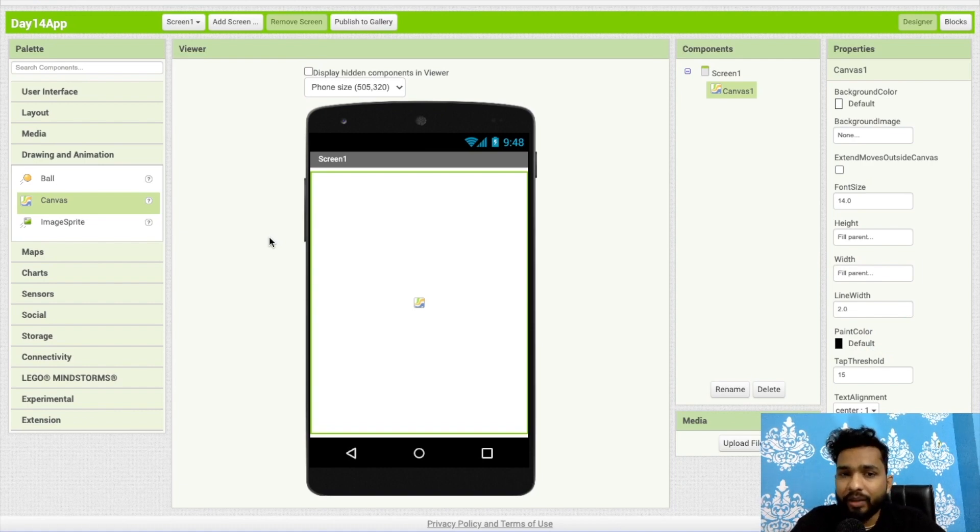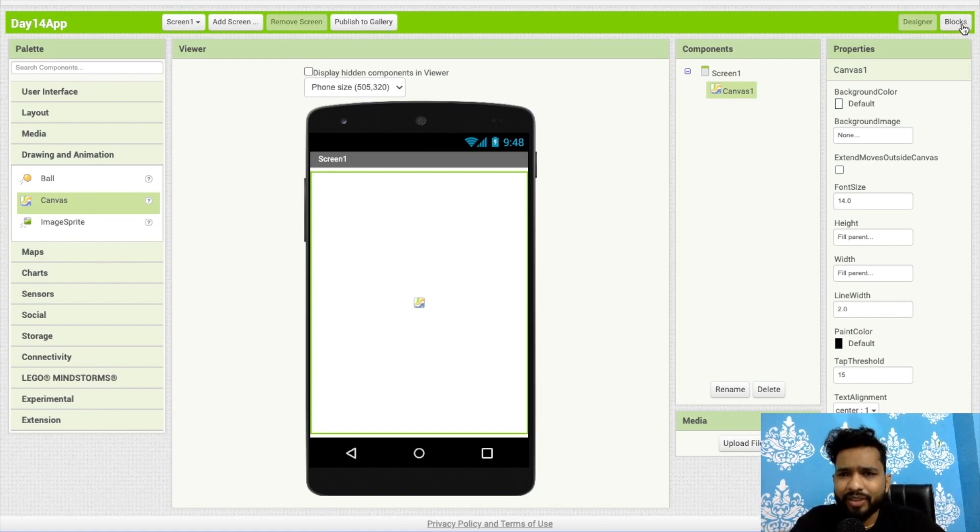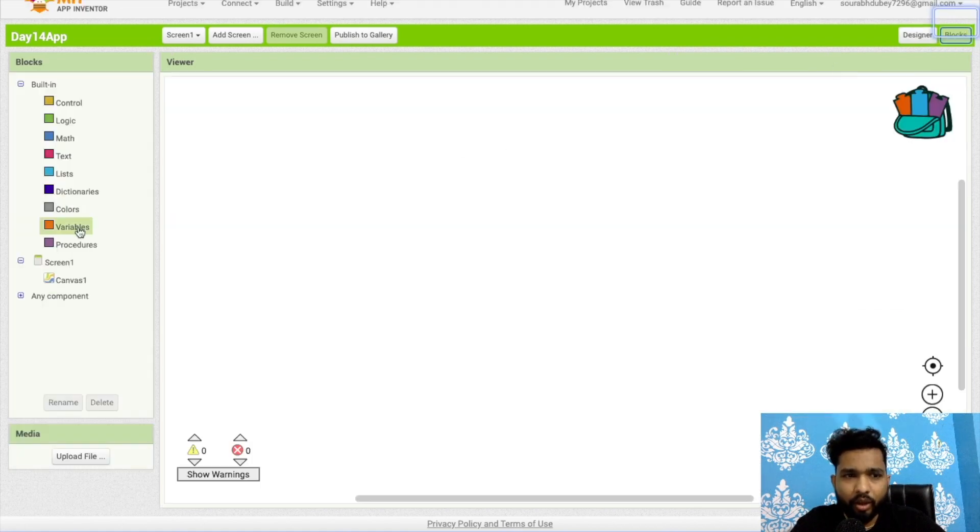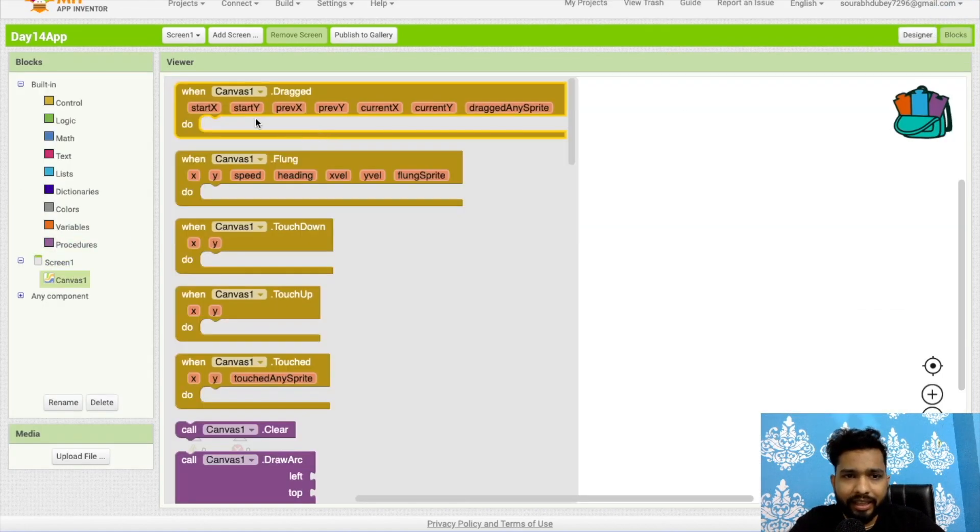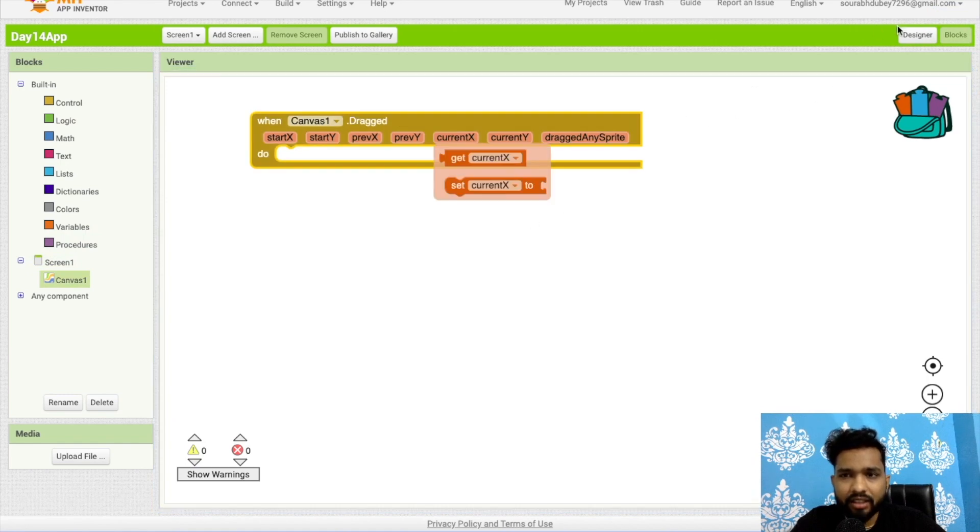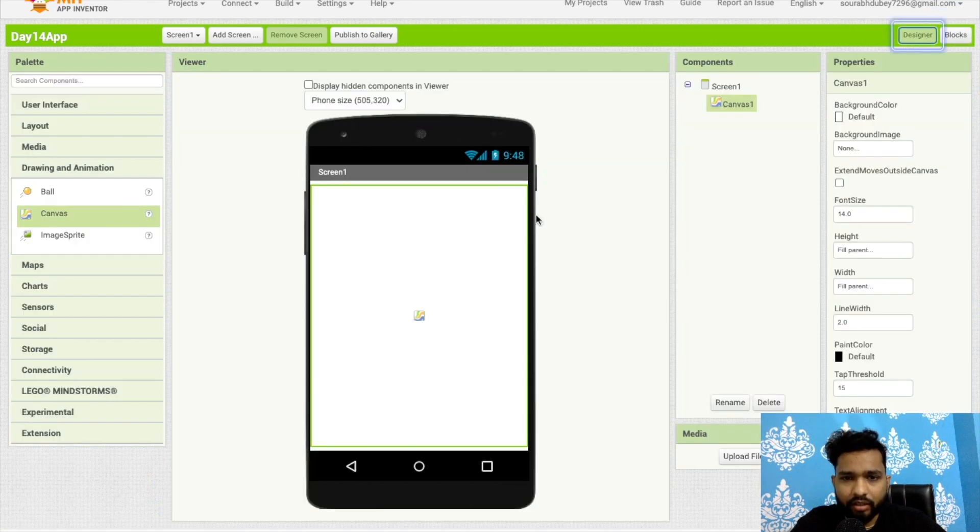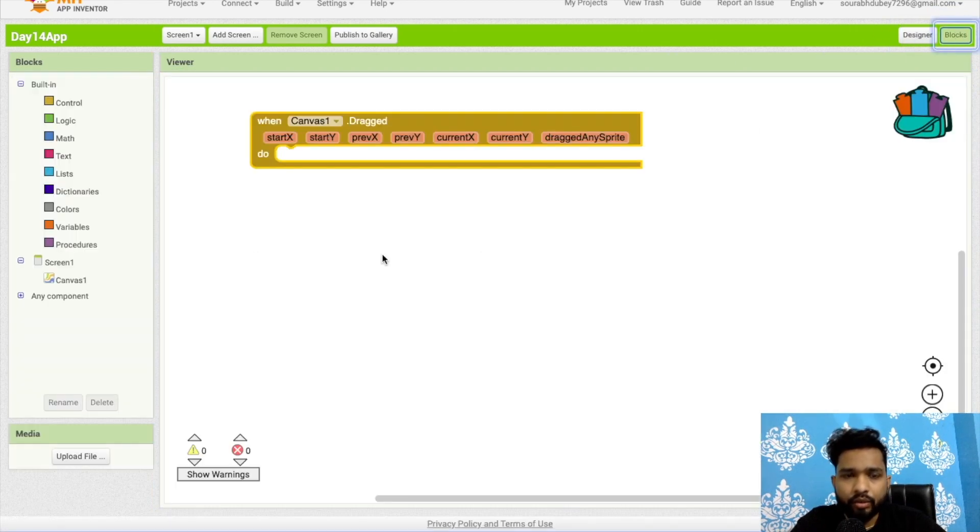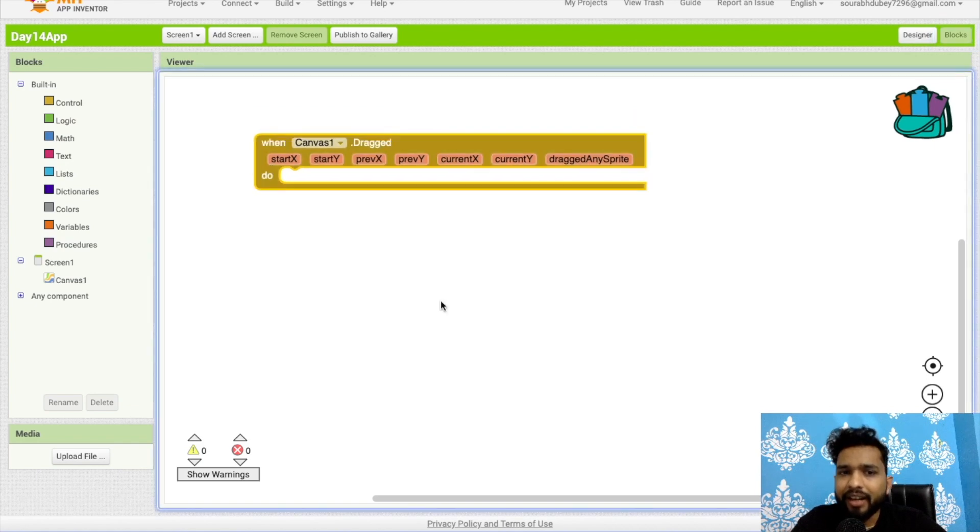Today we will learn a very simple thing here. Now let's go to the blocks. Once people drag on that canvas, we need to draw the lines so anyone can write their name or draw anything.